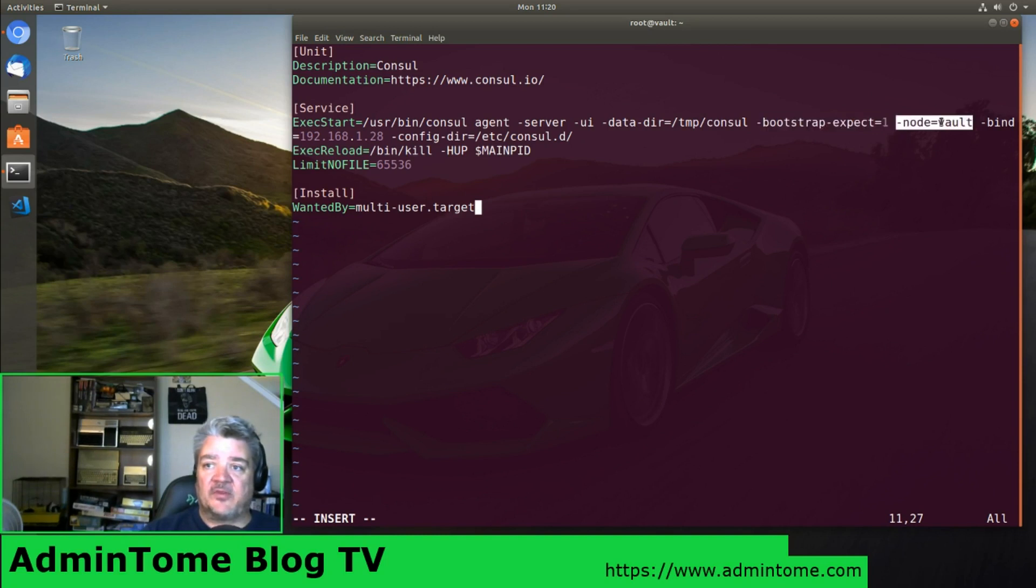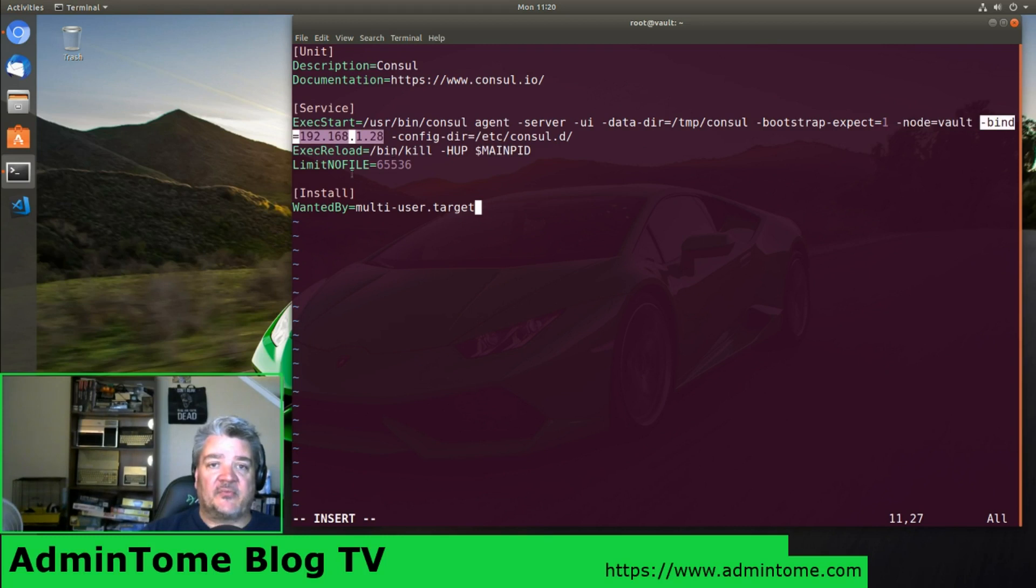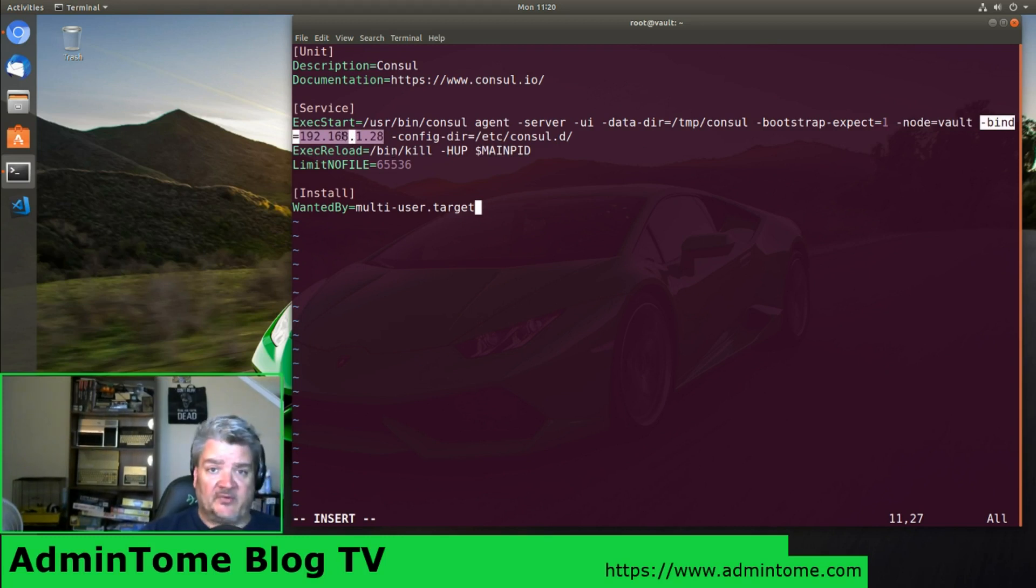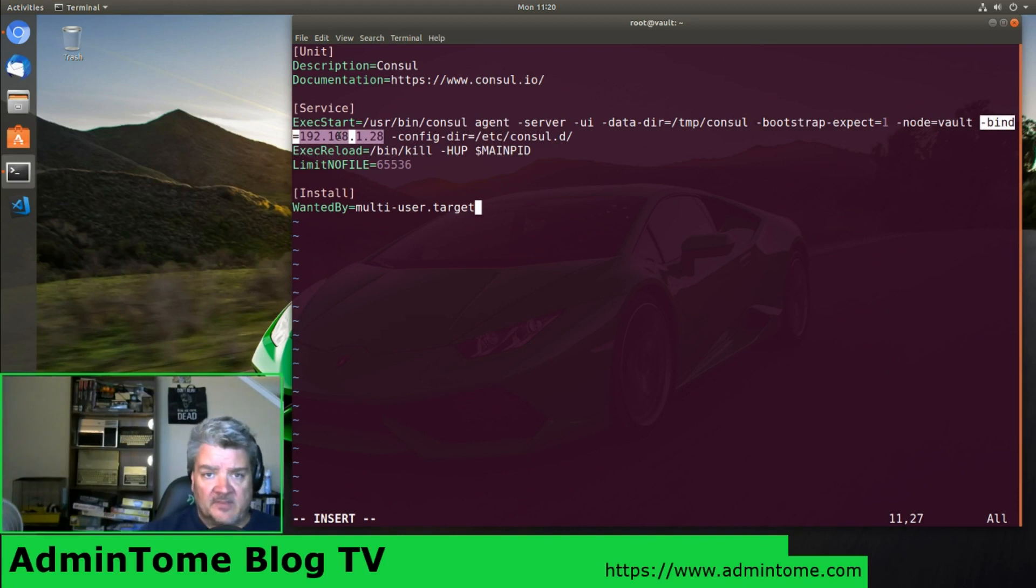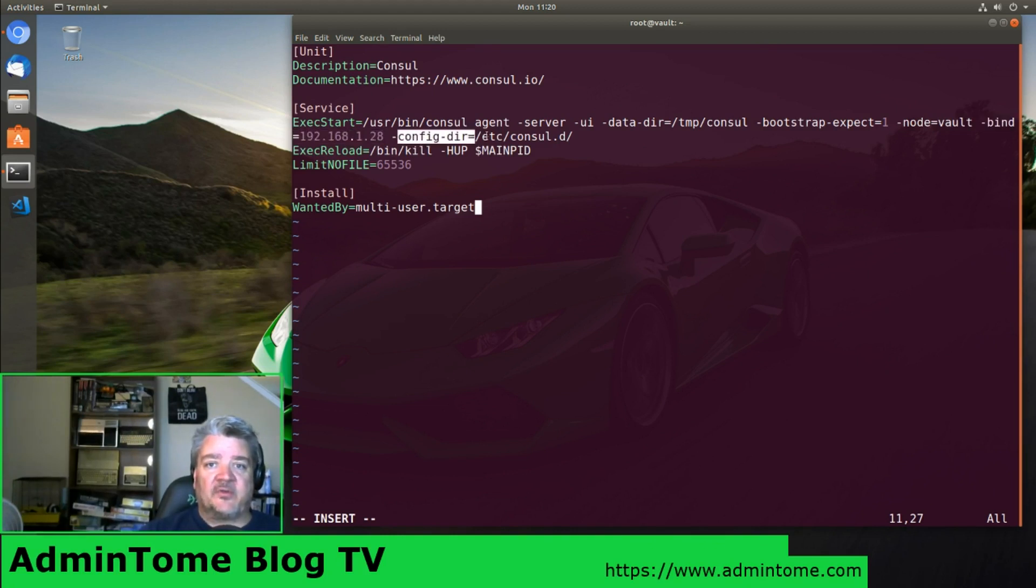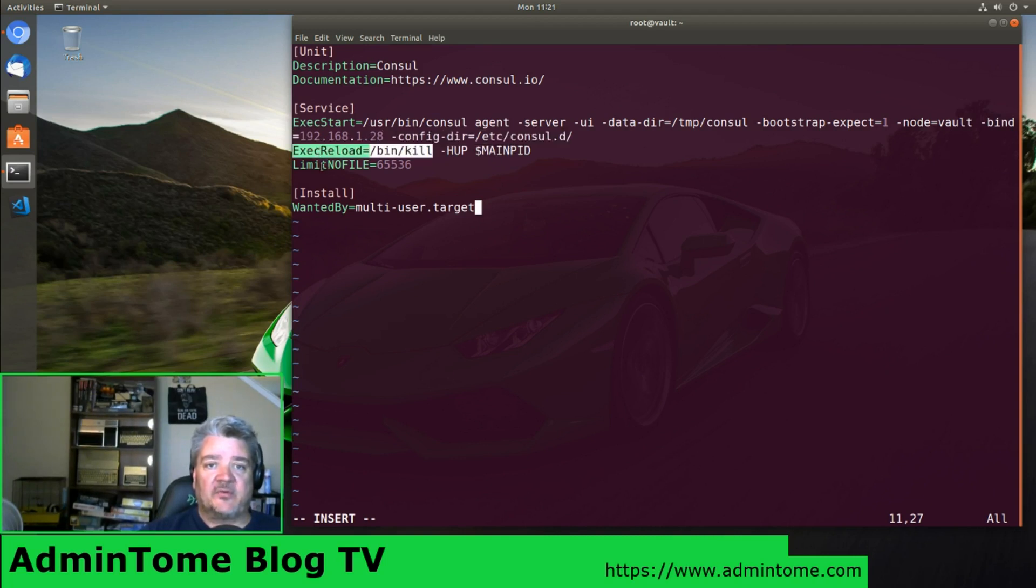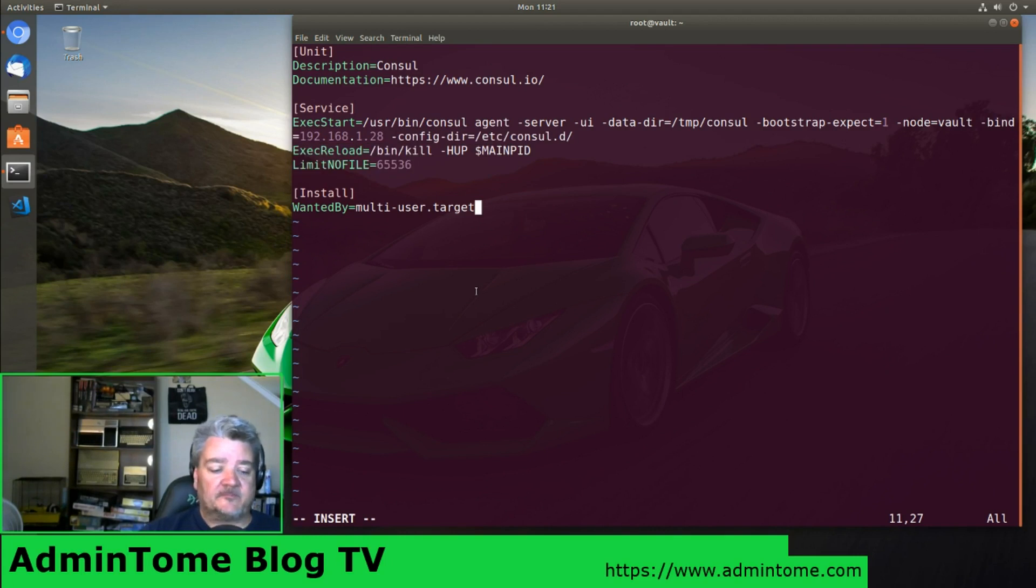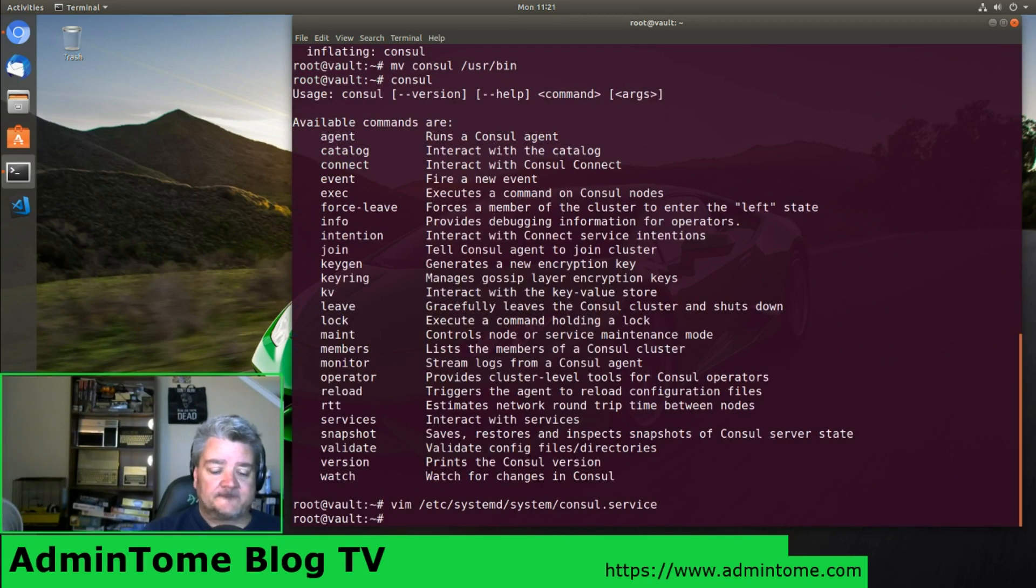Since we're only running a local copy of Consul from a single server, we're going to tell it bootstrap expect equals 1. You want to give it the name of your node. In my case it's vault. And you want to bind to the IP address. Make sure this matches whatever the actual IP address is of your server. And then we're going to set the config directory to /etc/consul.d, which we're going to make in a second. Exec reload is what we use to kill it and restart it. Let's save it.